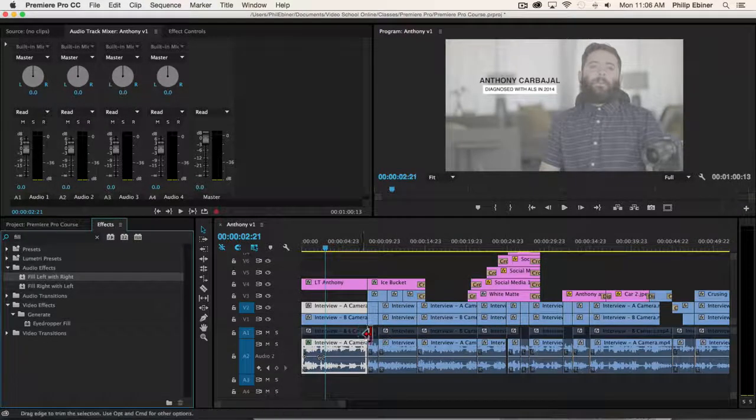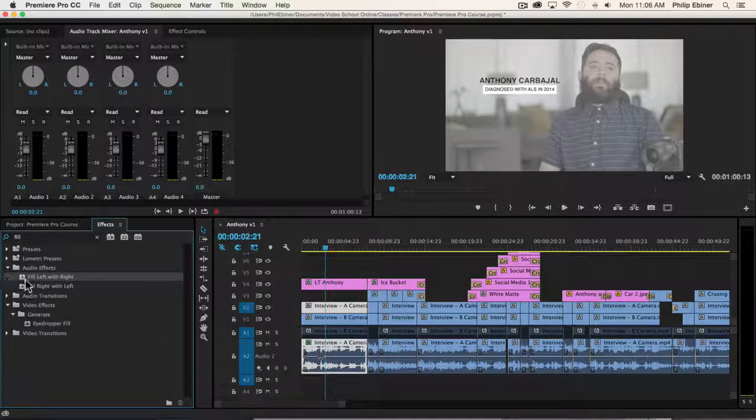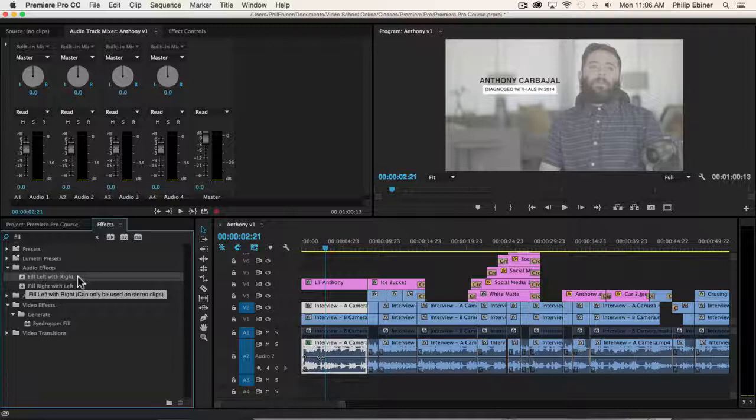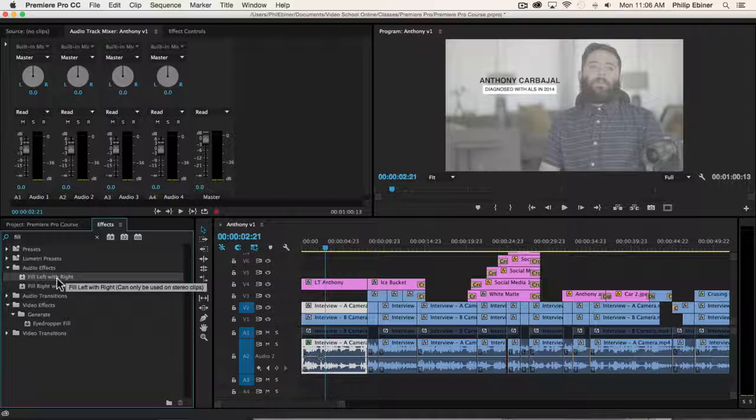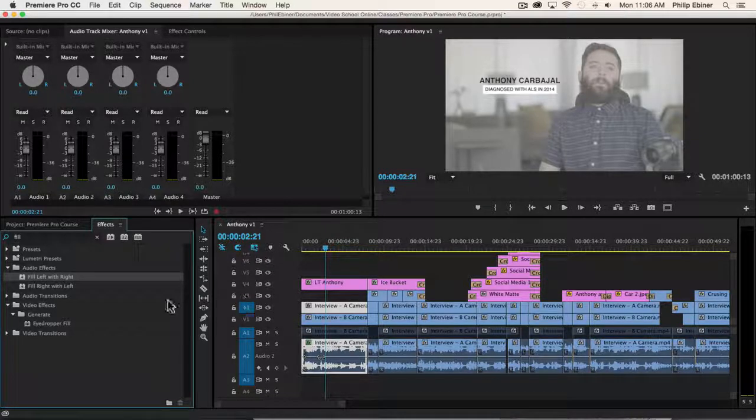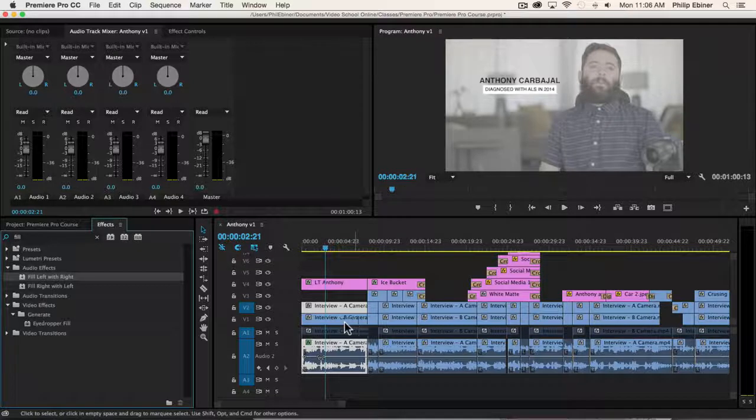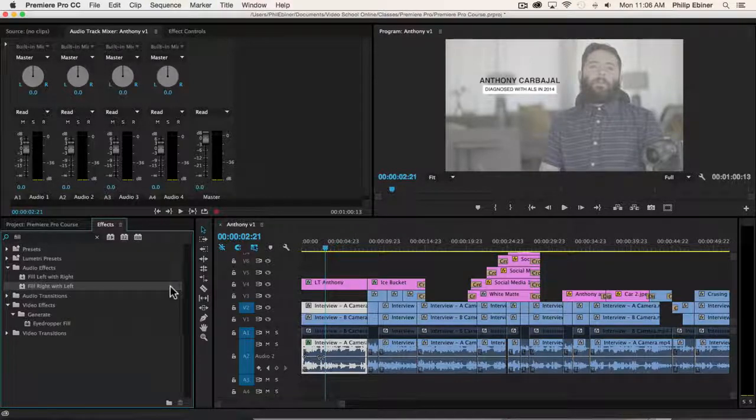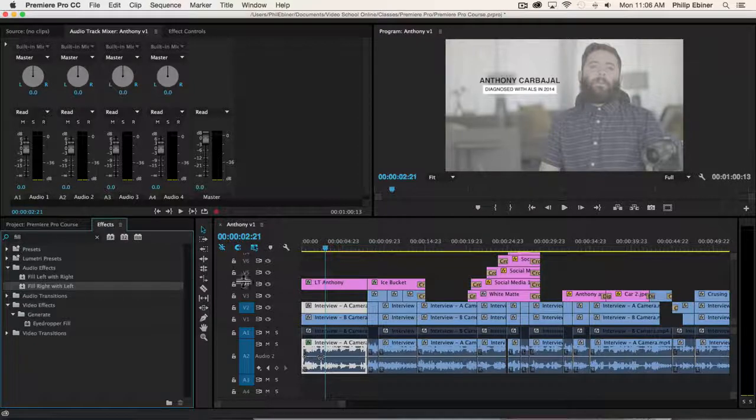What this does is the fill left with right will fill the left channel with what's happening in the right channel. So if you have any interview or audio that's just coming from the right side, then you want to do this one. If you have something coming from the left side, use the fill right with left so that your audio will be coming from both channels now.